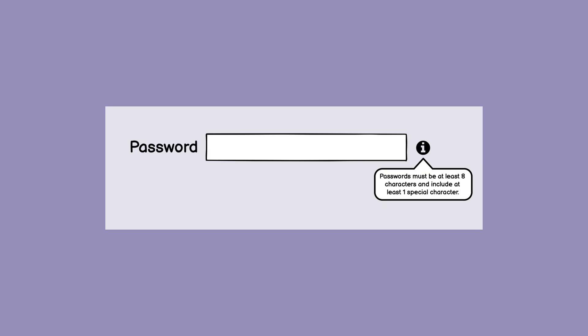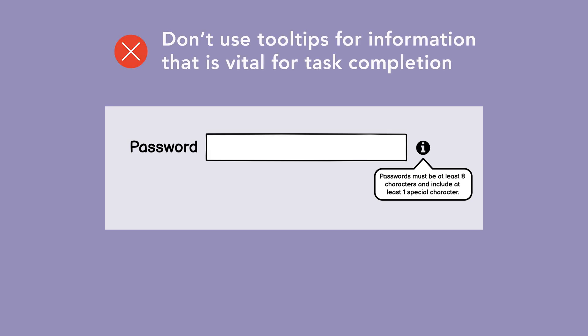First off and most importantly, don't use tooltips for information that's vital for task completion. For example, think about password fields with requirements like a minimum length of characters or at least one special symbol. Avoid putting this type of information in tooltips because they disappear after users move away from them, causing users to try and remember information as they complete a task.